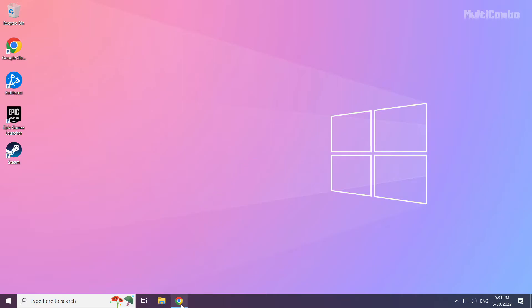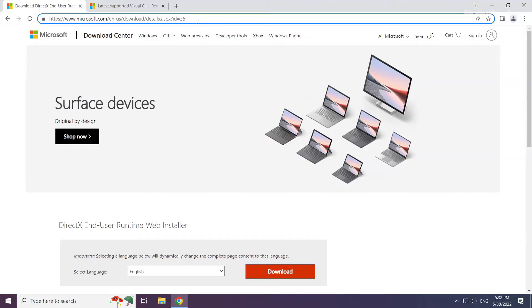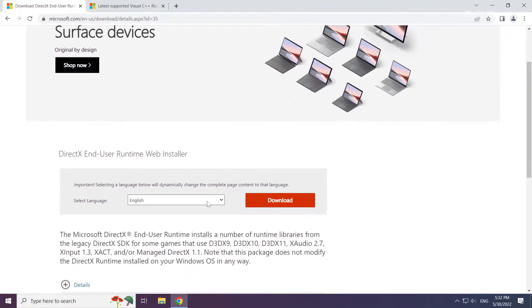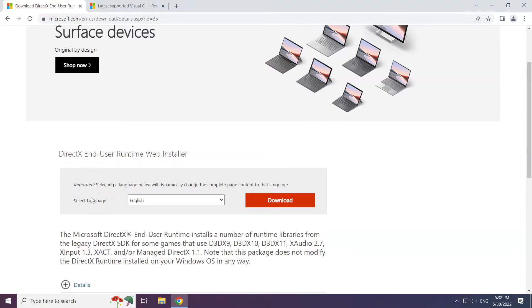Open Internet Browser. Go to the website, link in the description. Click Download.